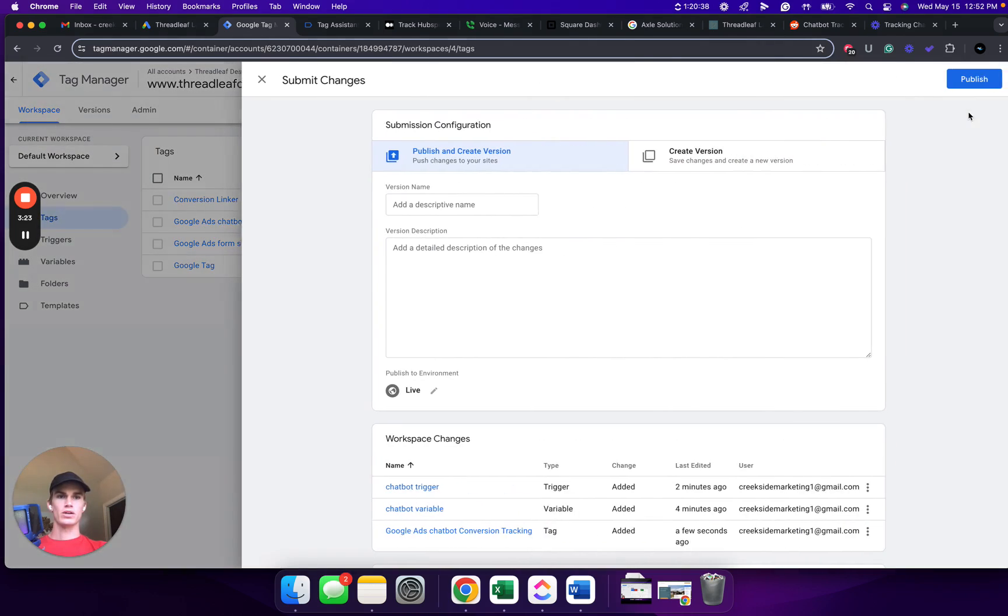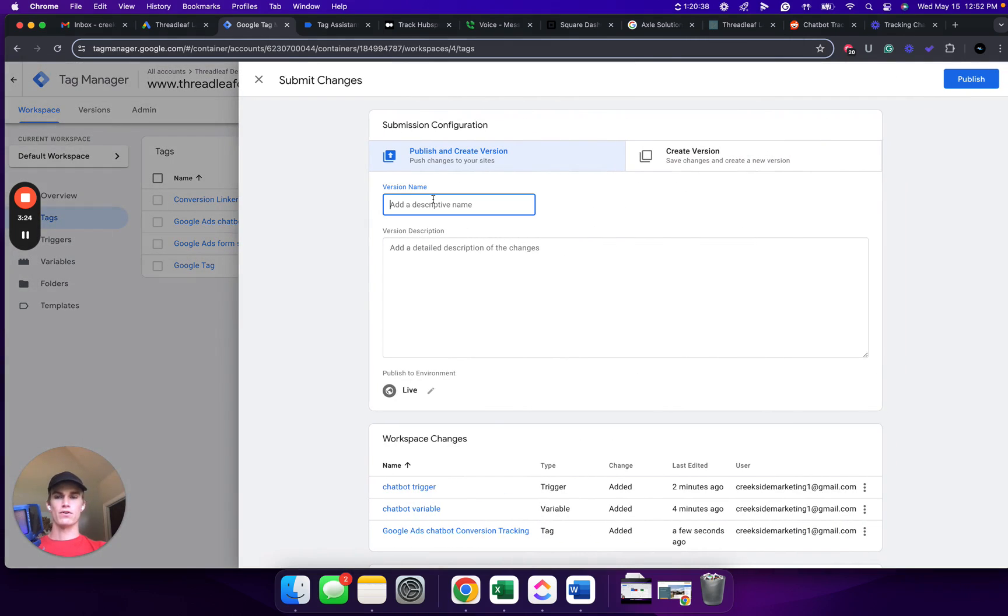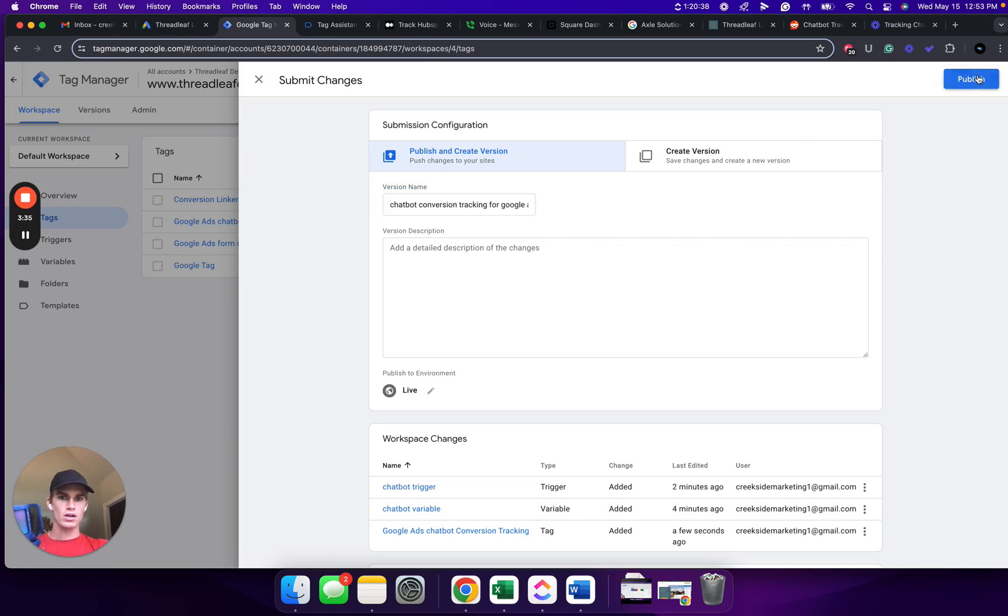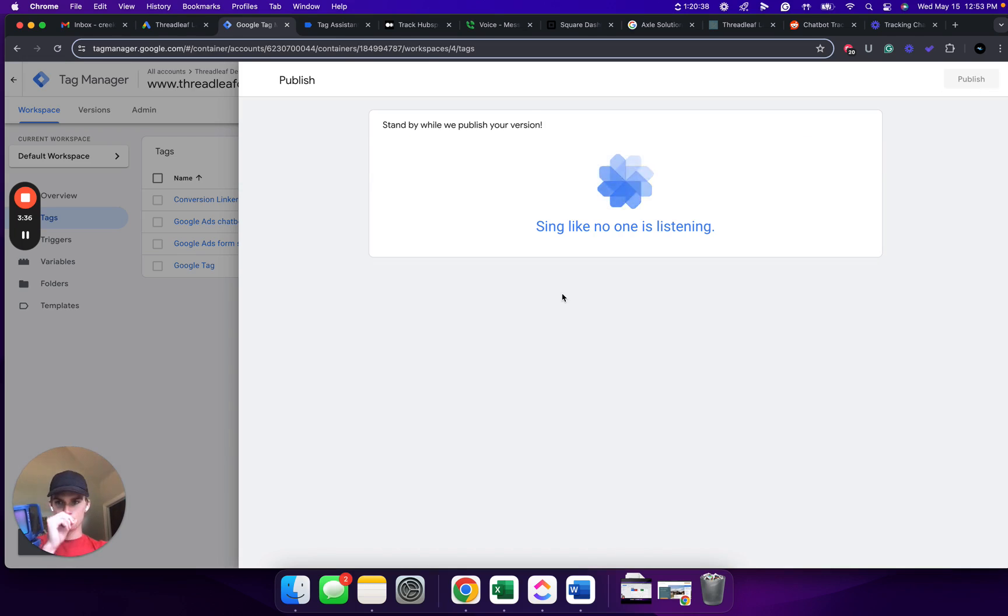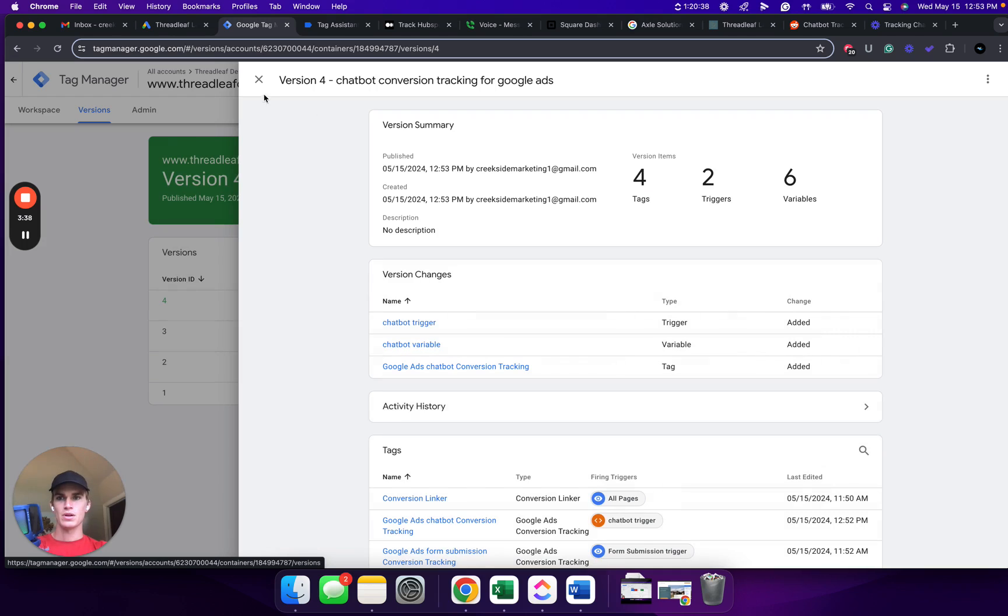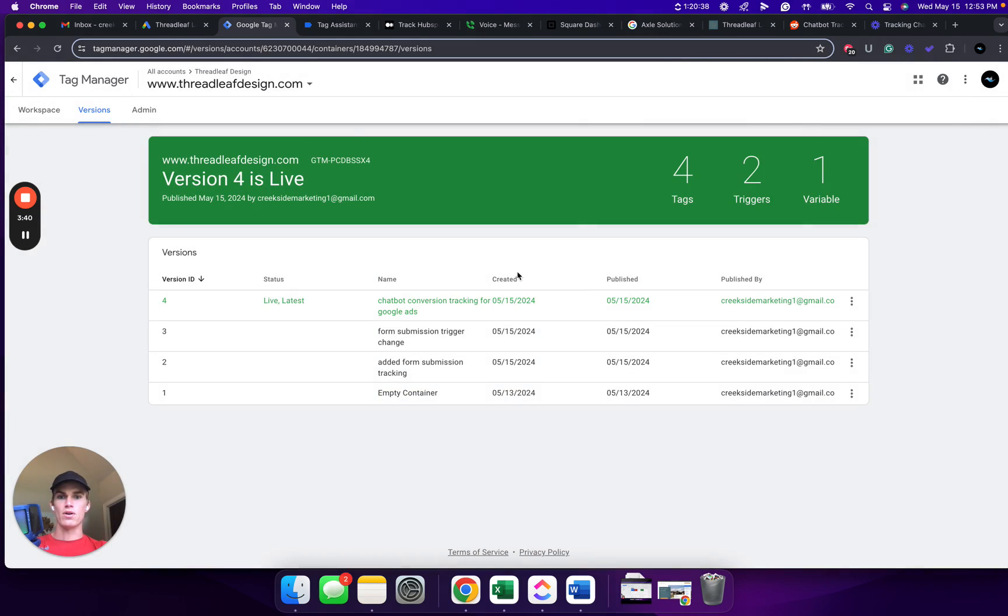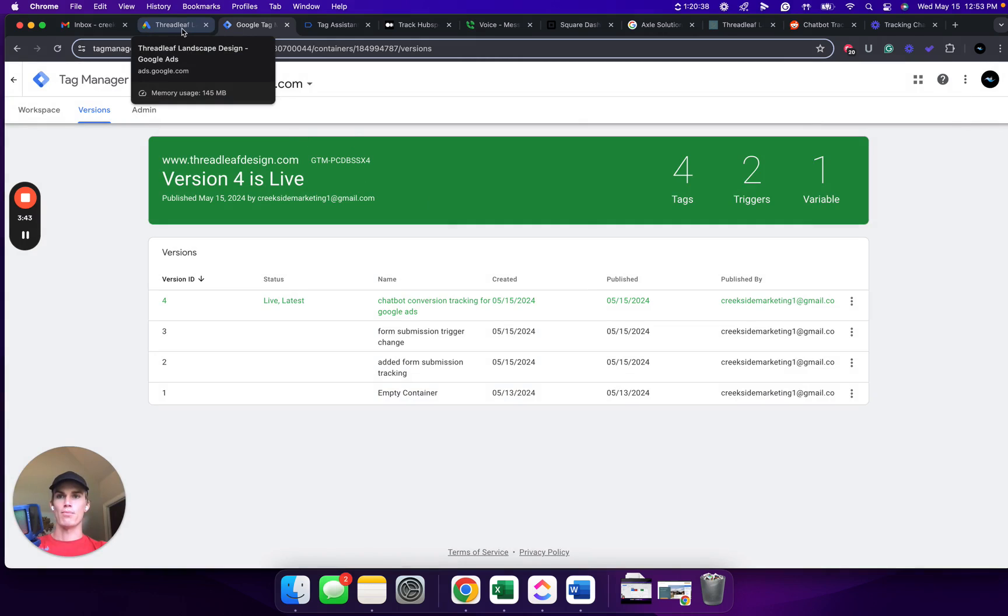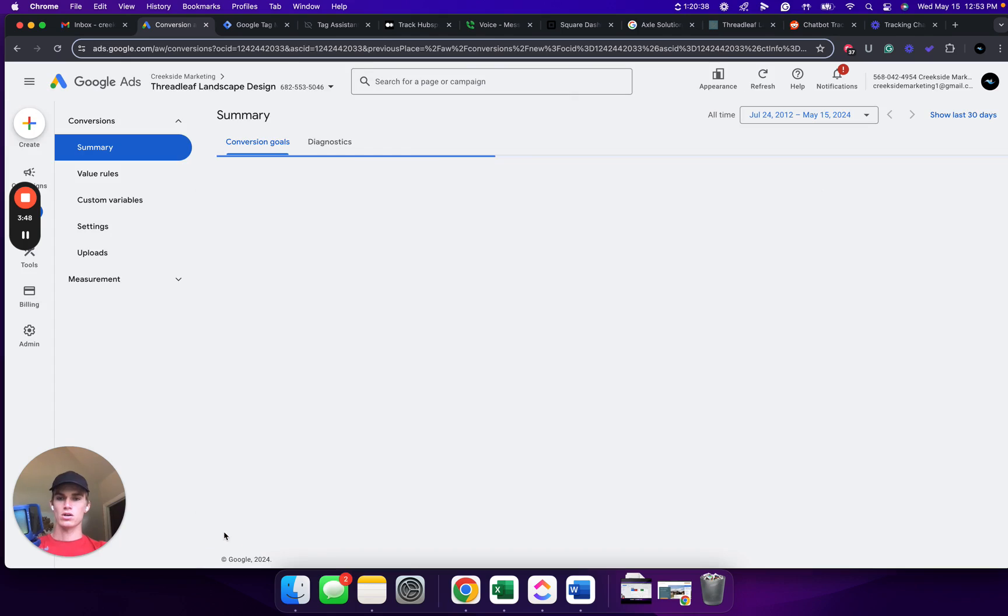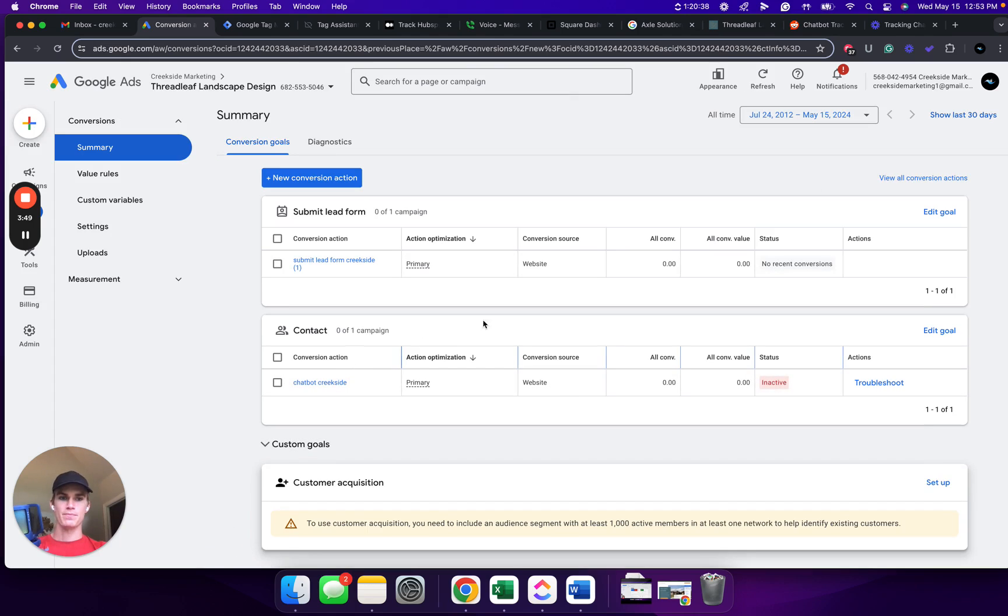Click Submit. For the version name, we're going to put Chatbot Conversion Tracking for Google Ads. Click Publish. And from there, we are going to go back to Google Ads. Click Done.